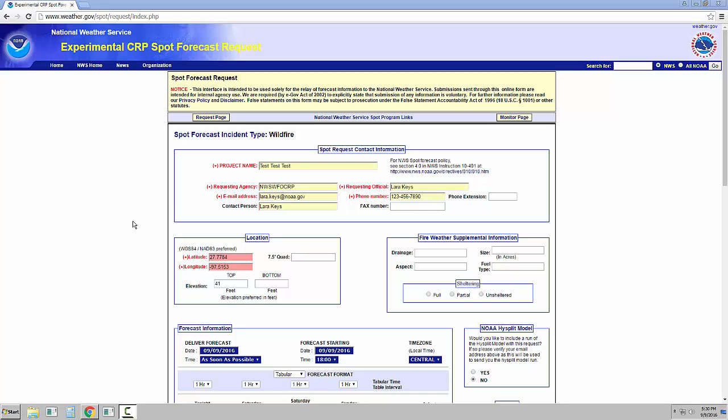On the left-hand side, the location is already filled in, but you can edit the elevation if needed. To the right is the fire weather supplemental information you can add. This section will not be available if a non-fire request is made.